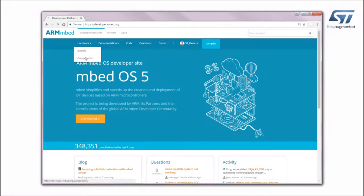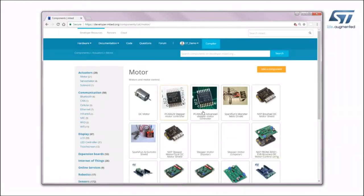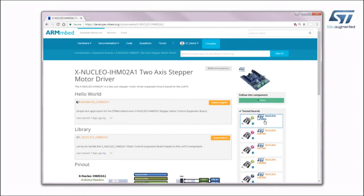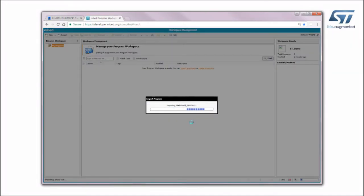Click on Hardware, then Components, and select Motor Manager under the Actuators category. Click on XNucleo IHM02A1 2-axis stepper motor driver and find the Hello World IHM02A1 application example on the next page.